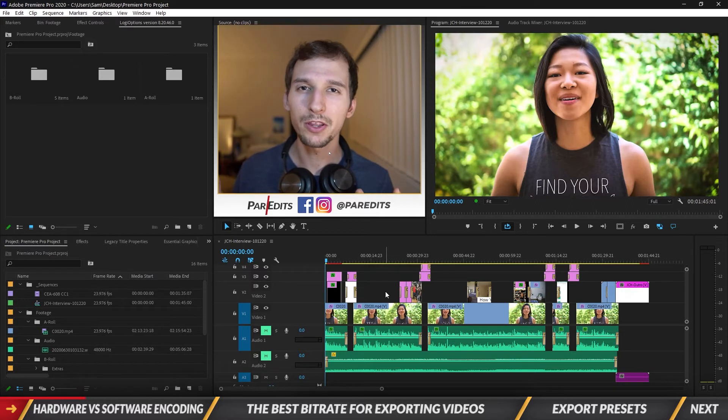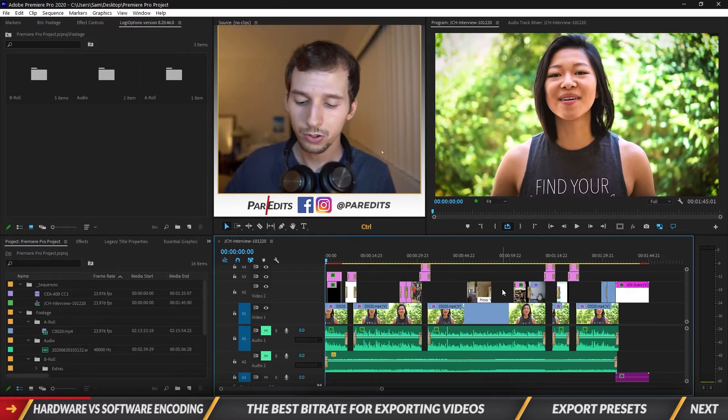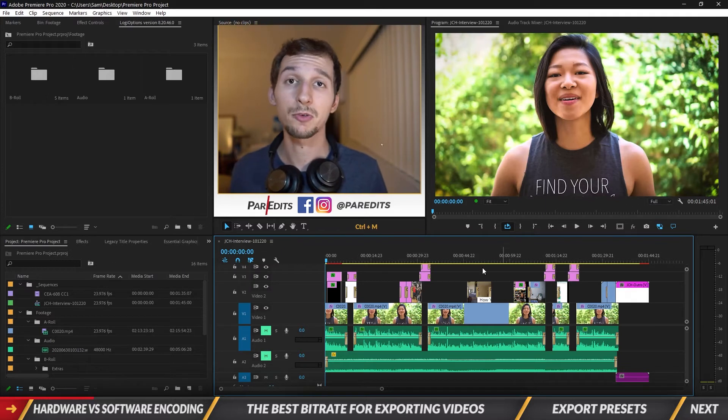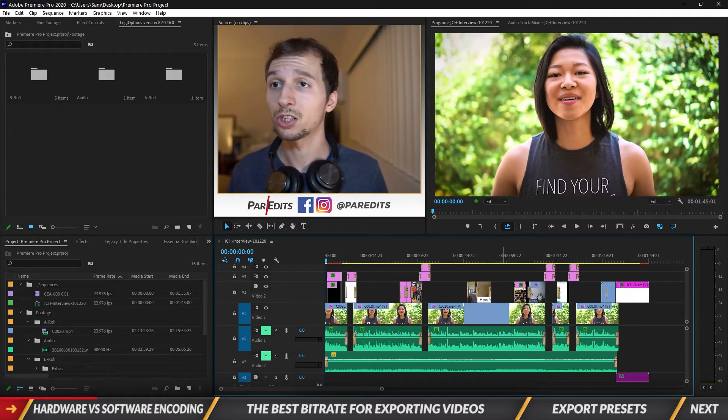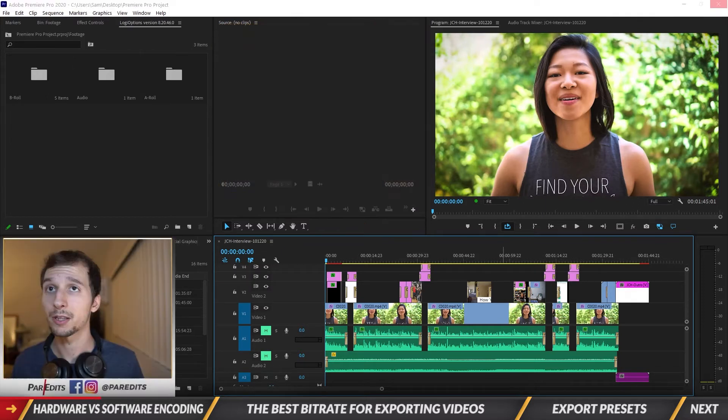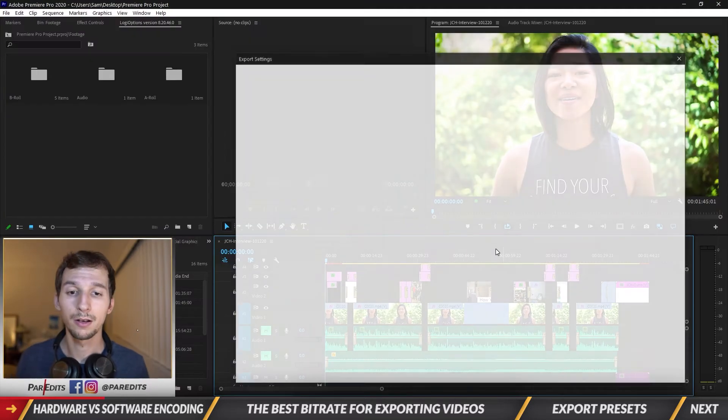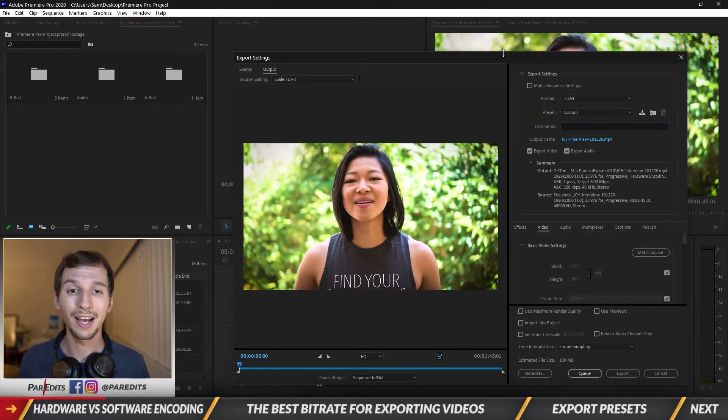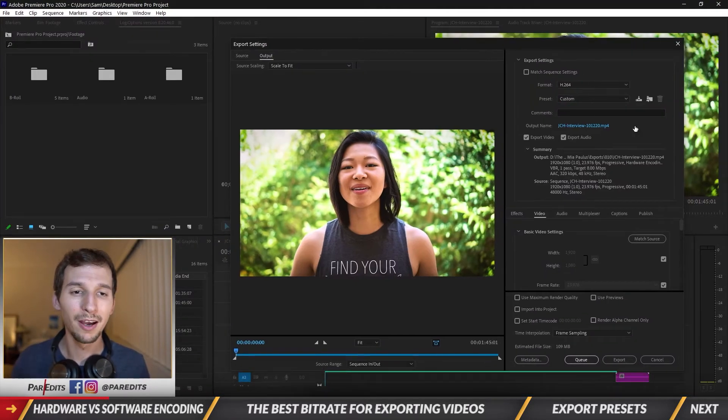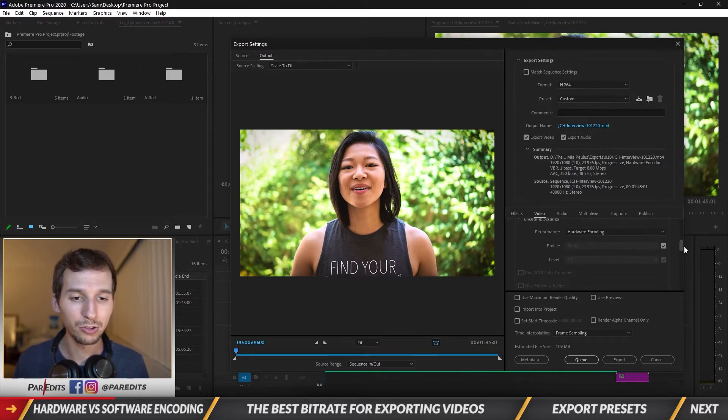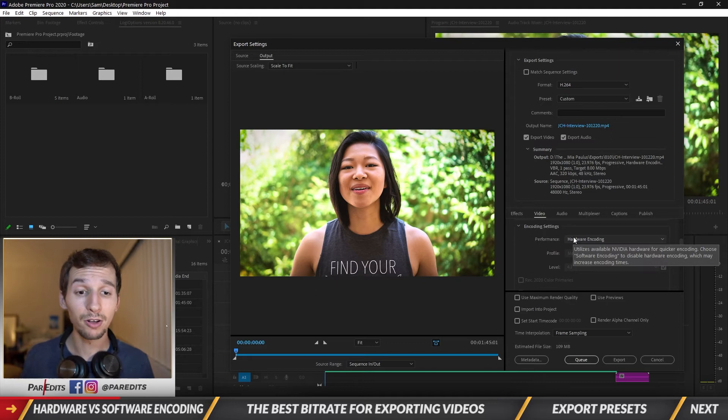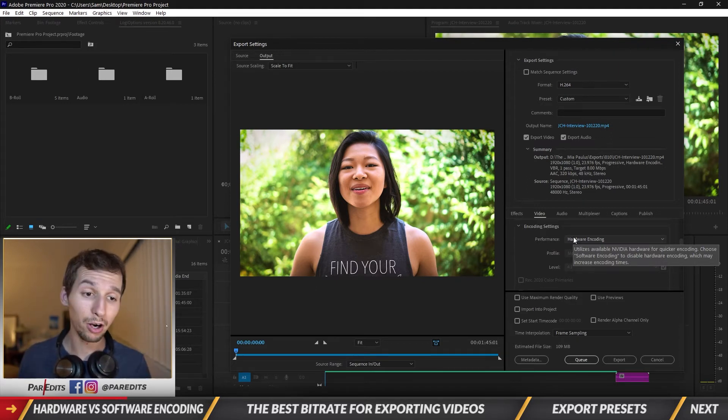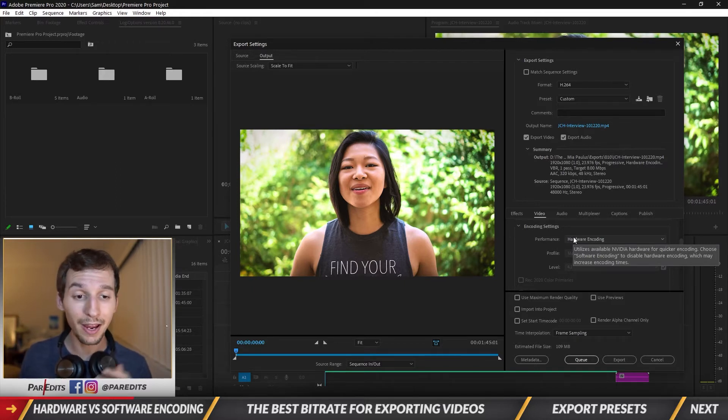So let me show you how to choose between the two in your export settings. If we do Control or Command M to open up the export settings window, we get the export settings window open. We see that everything's good here, but let's scroll down and we see encoding settings. Mine's default set to hardware encoding, and as you can tell it says utilize this available NVIDIA hardware for quicker encoding. Choose software encoding to disable hardware encoding, which may increase encoding times.